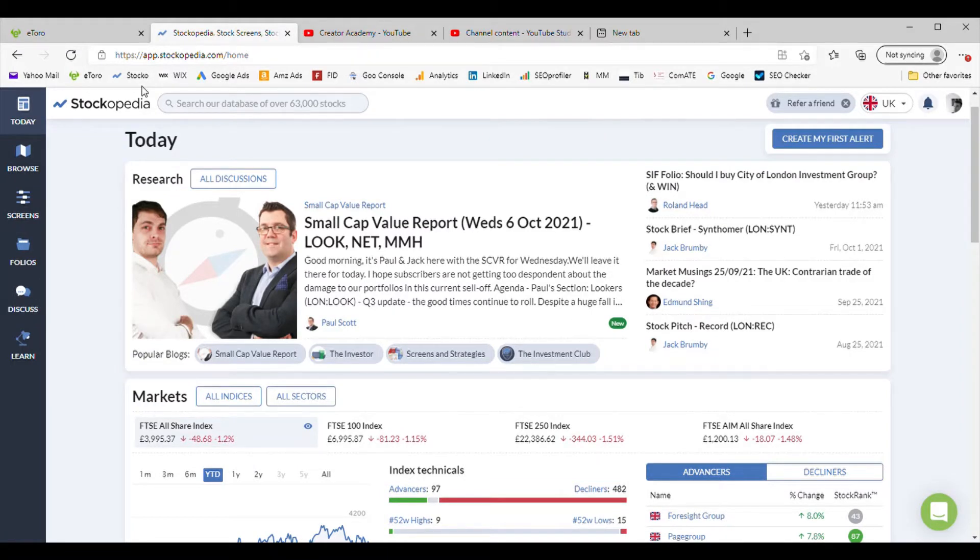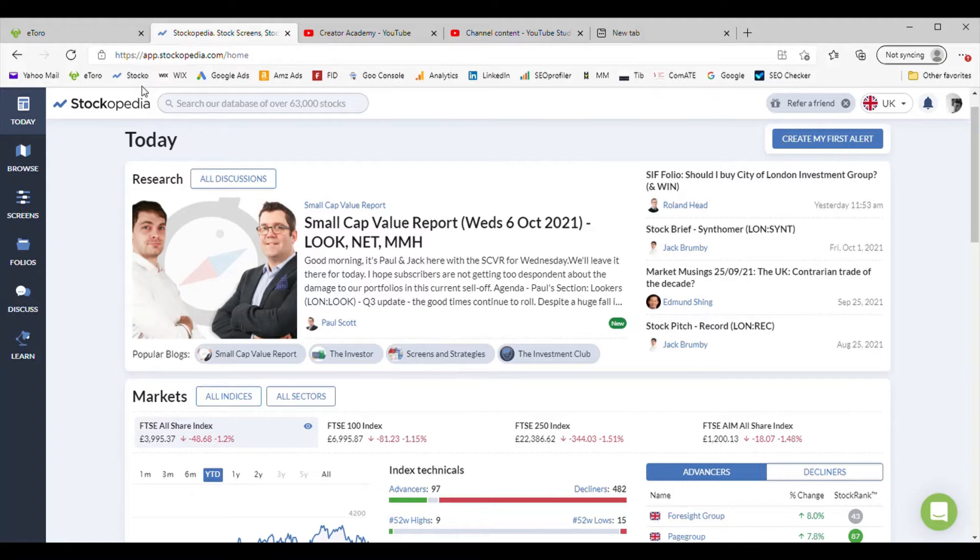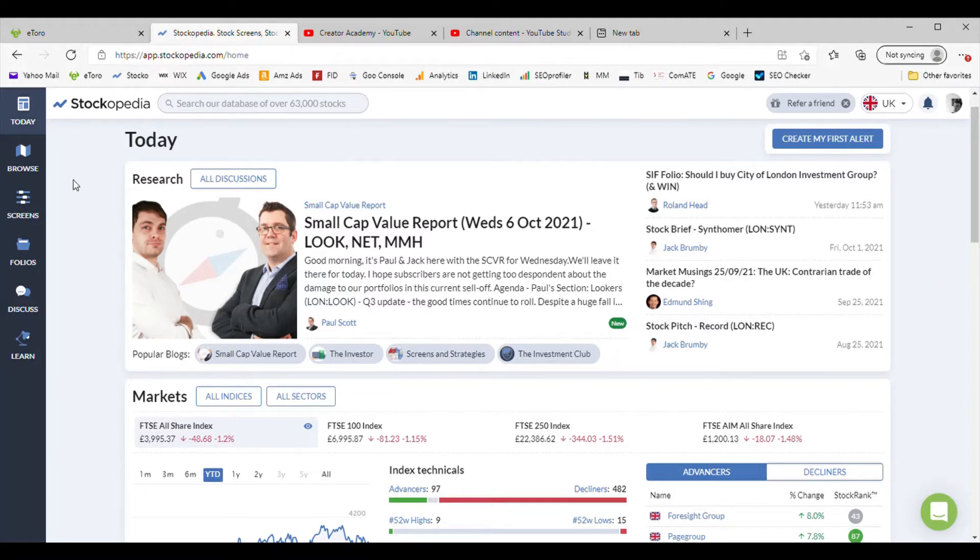In this video we are going to look at how to find trending stocks with the Stockopedia website. This is a quick Stockopedia tutorial and we will show you how to easily find trending stocks whilst using this system.